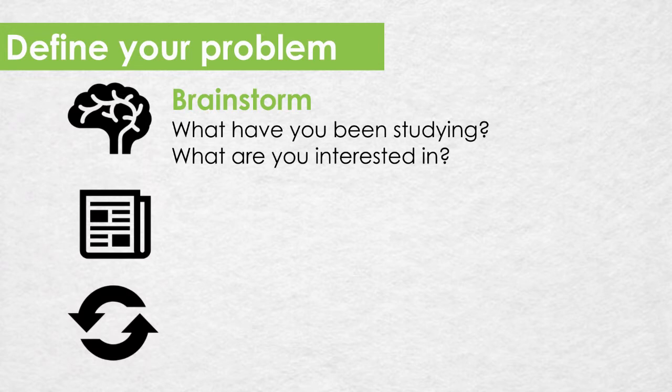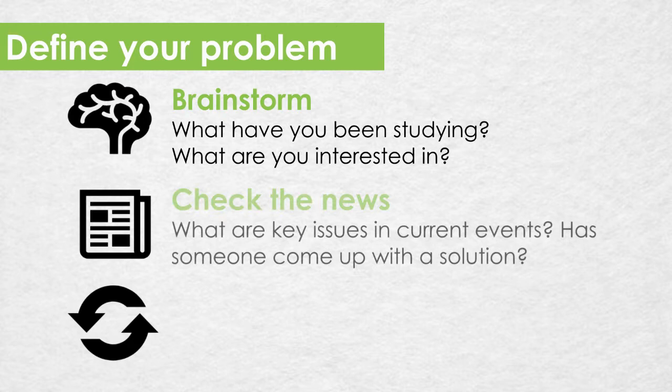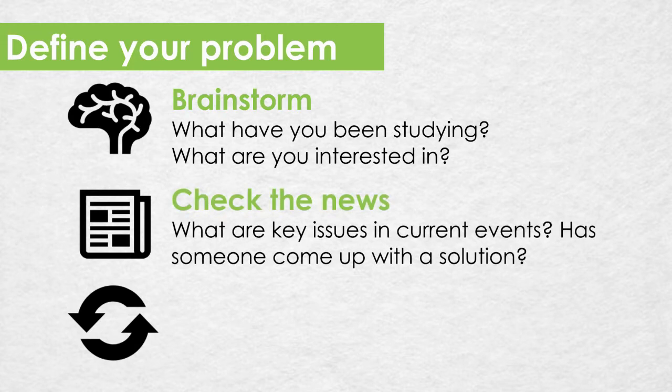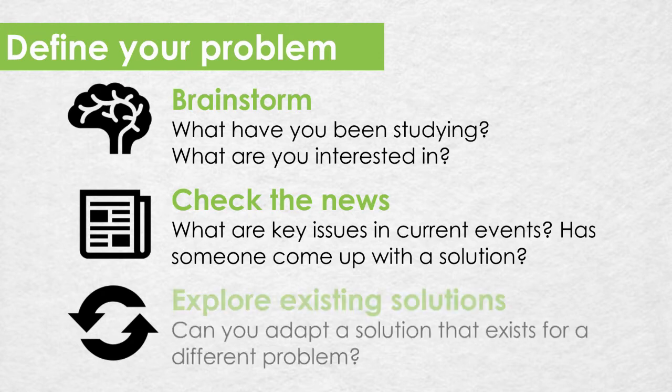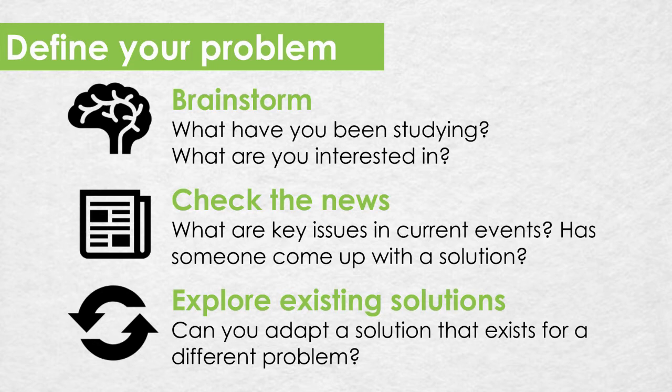Also check the news. What are some issues cropping up in current events? Is there already a solution for these problems or is this a gap that you can explore? And then finally explore existing solutions. Just because someone has already developed a solution for a problem doesn't mean that you can't build on it, adapt it, make it better.